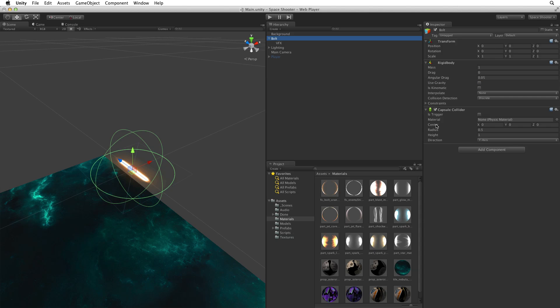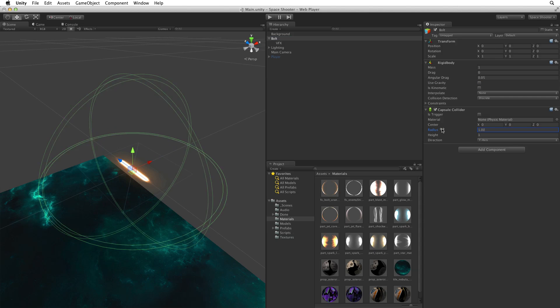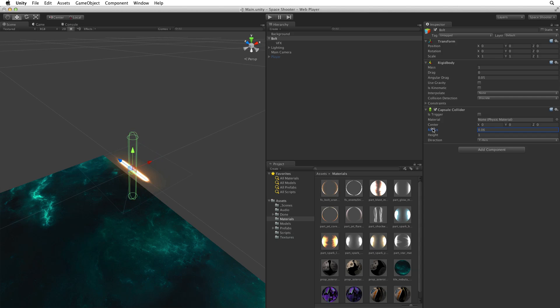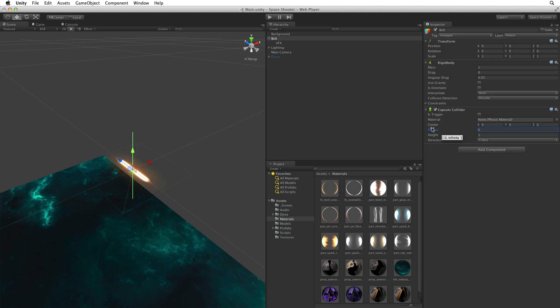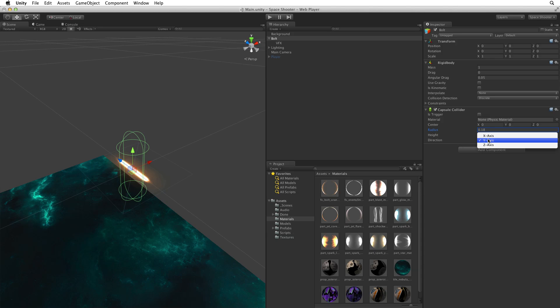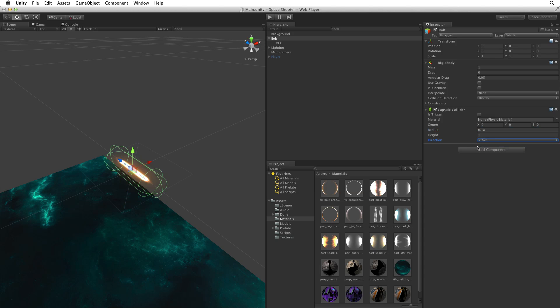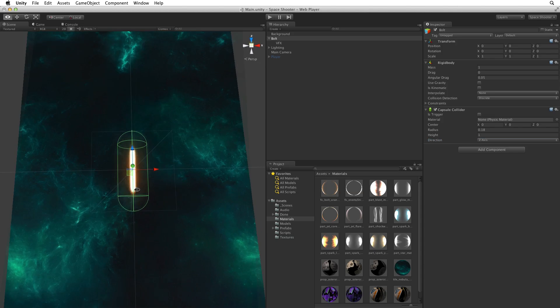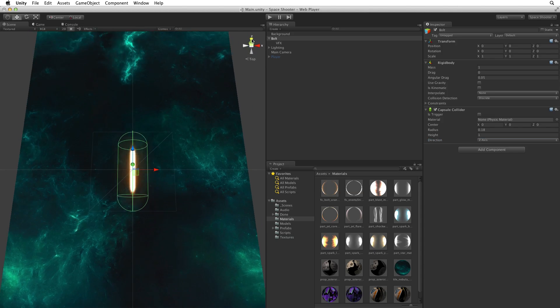So let's adjust the size of the capsule. We can reduce the radius dramatically as our bolt is long and thin. When we do, we can see that the capsule is oriented differently from our bolt. The default orientation or direction of a capsule is along the Y axis to accommodate humanoid characters. Let's change the direction to the Z axis. Now it's oriented with our bolt VFX.